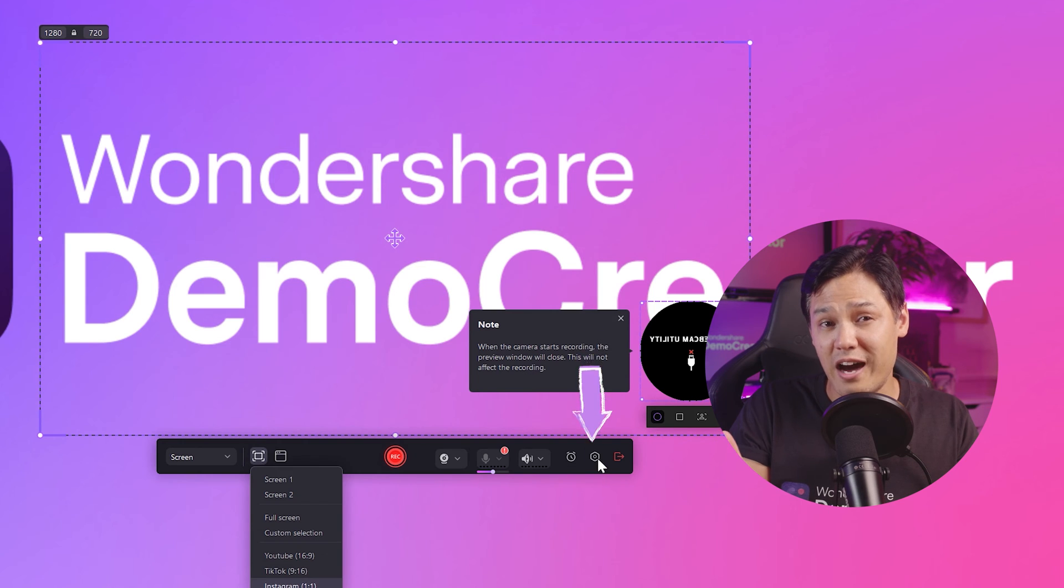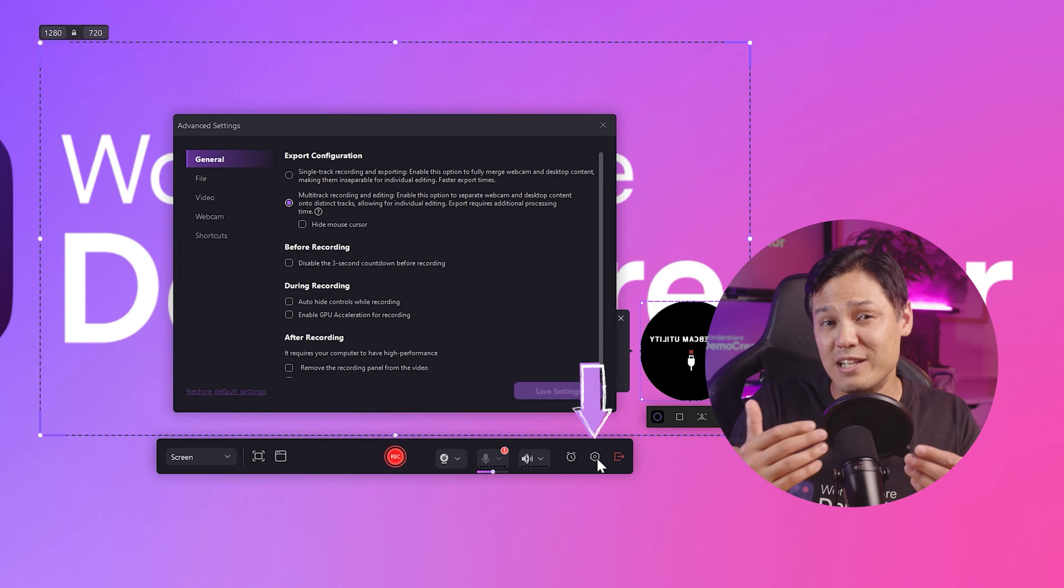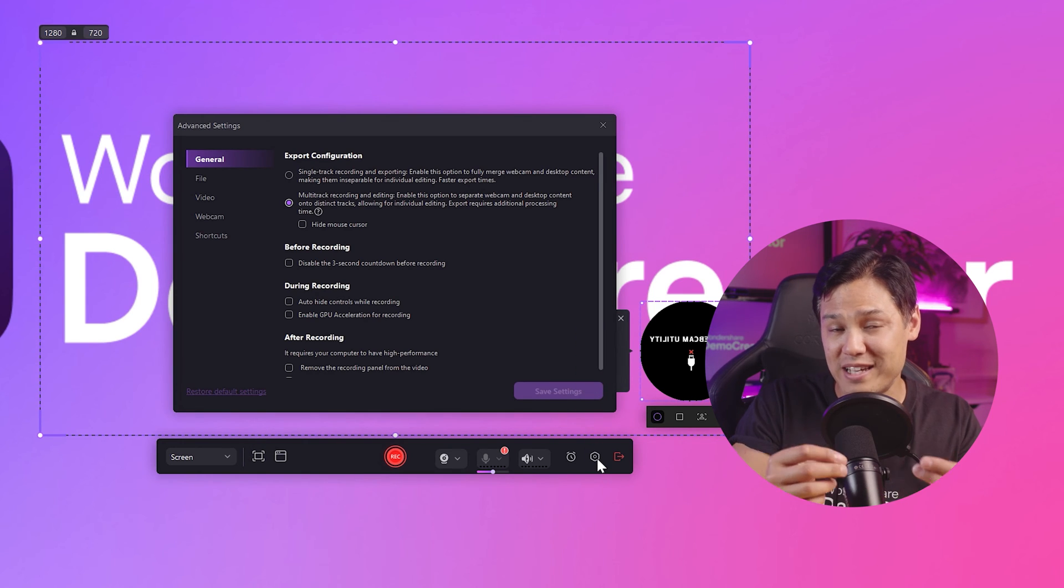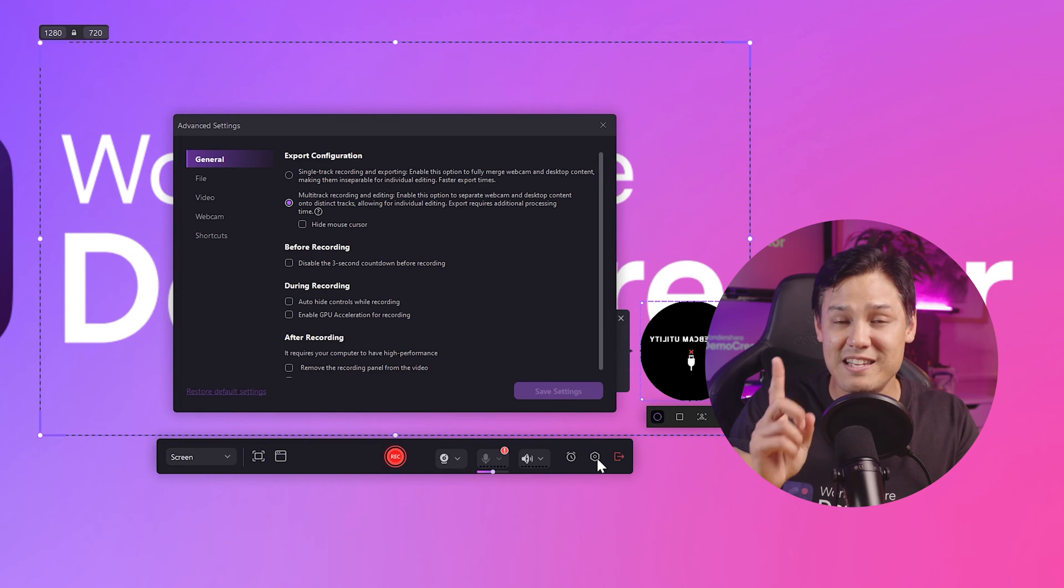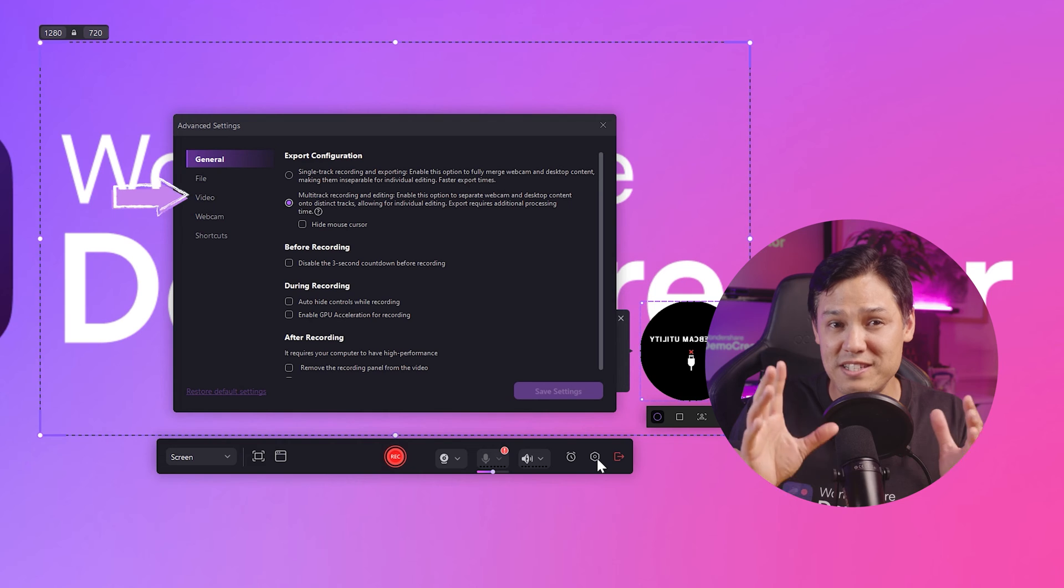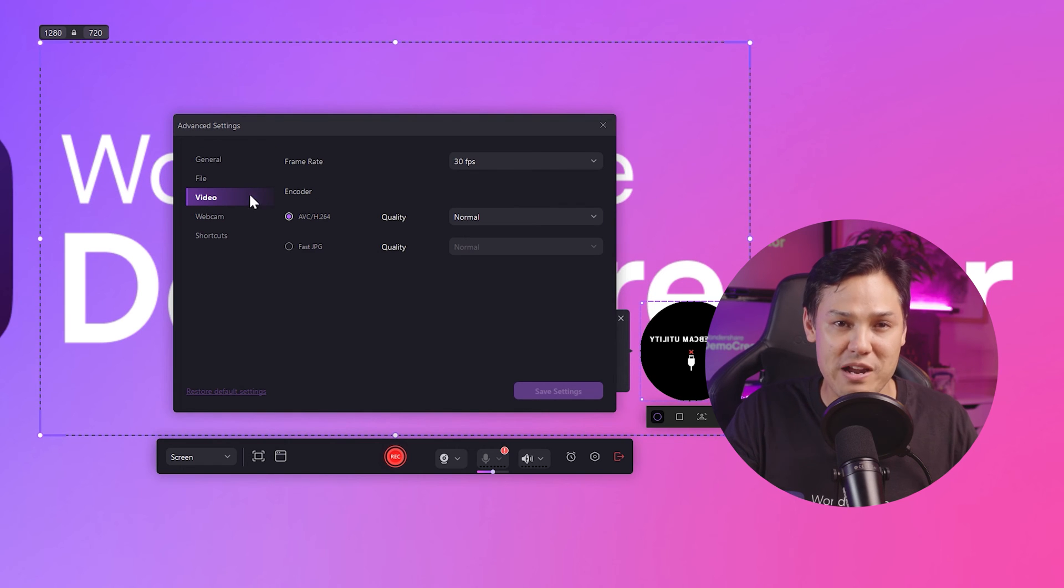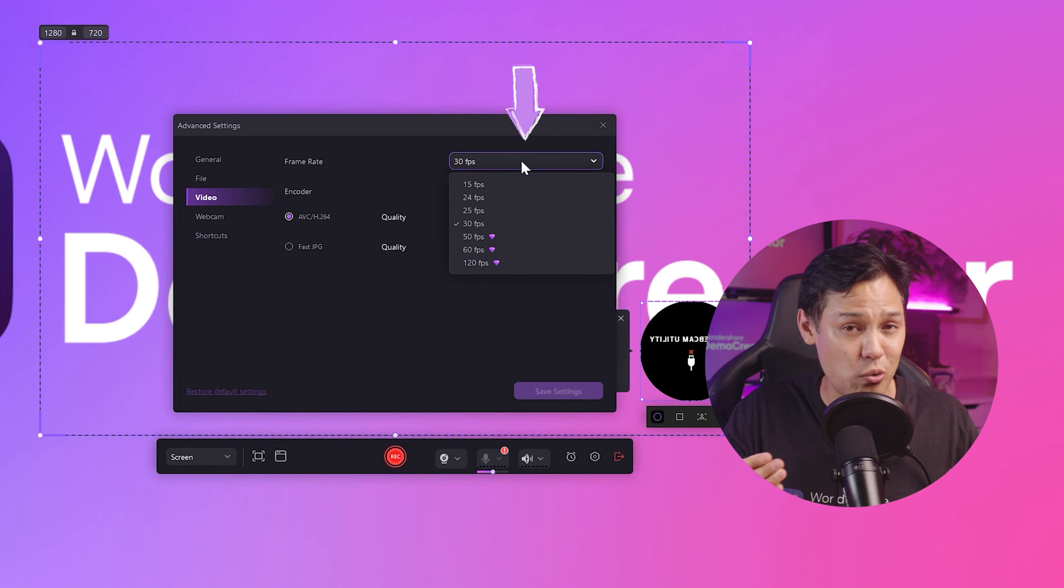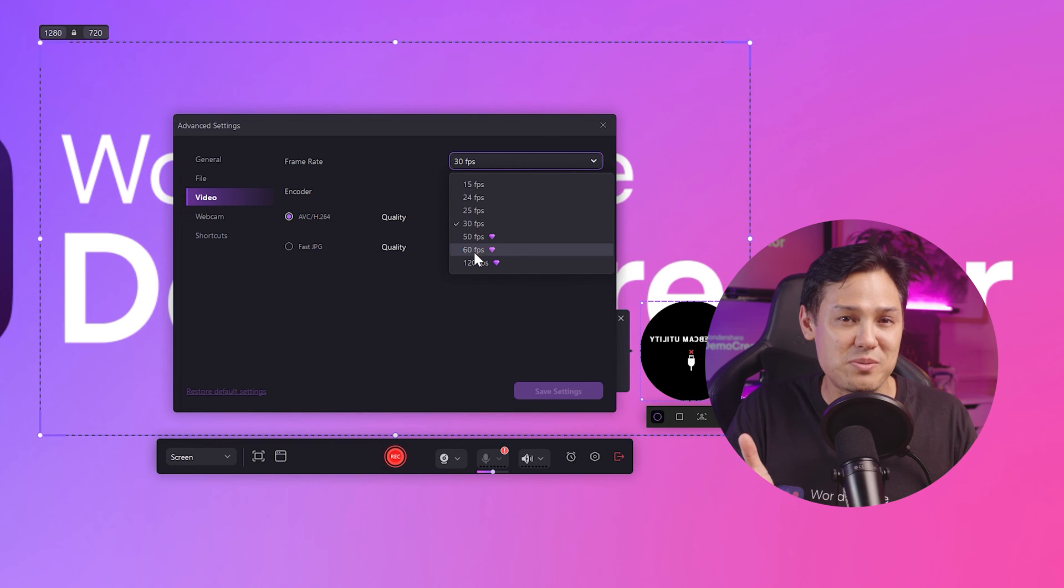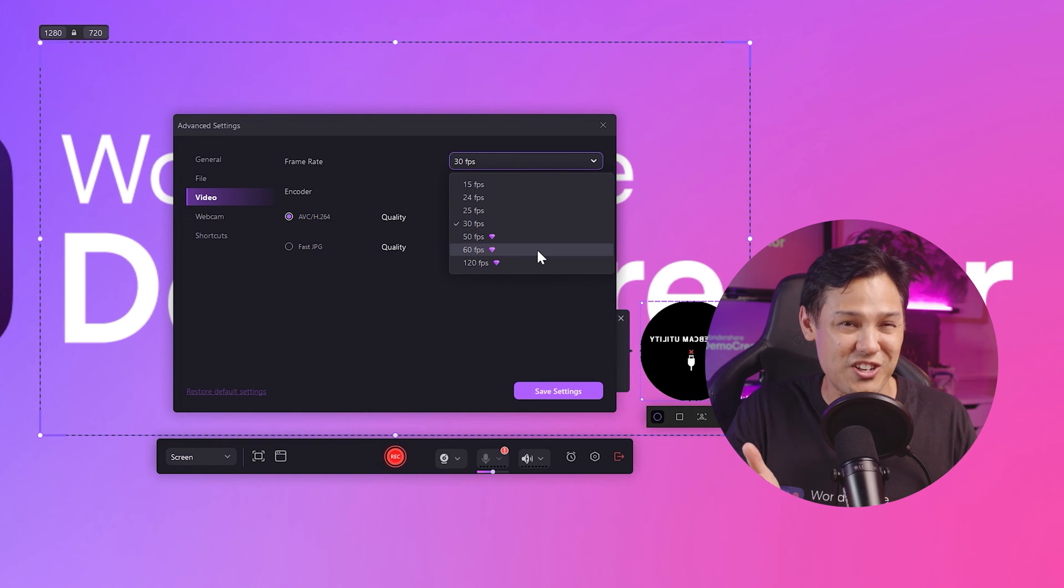Before we start recording, let's adjust the video quality. Look for the gear icon. It looks a little like a cogwheel next to the timer. Clicking that will open the settings menu. Choose your preferred frame rate and video quality. 60 frames per second is a good start.